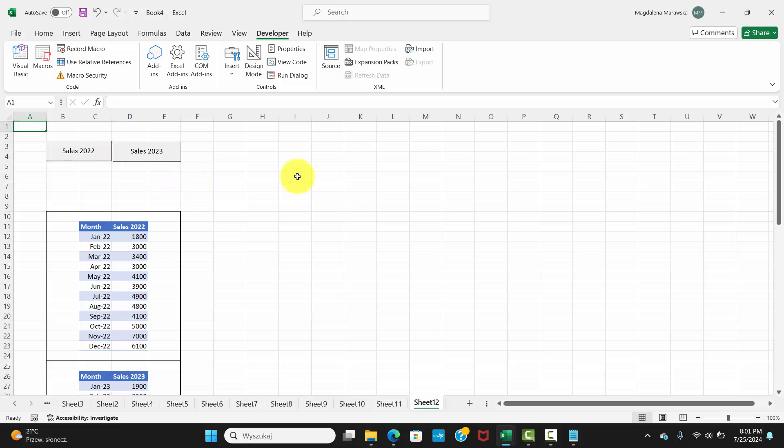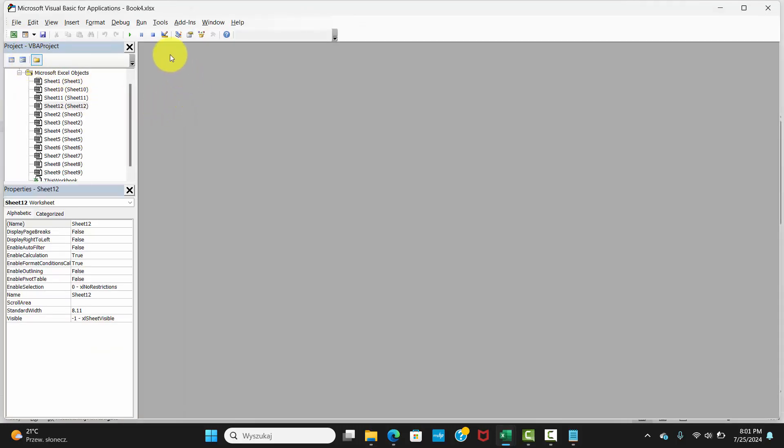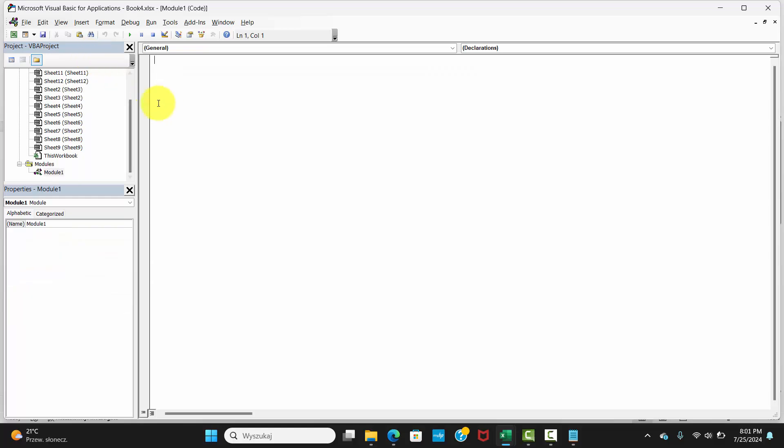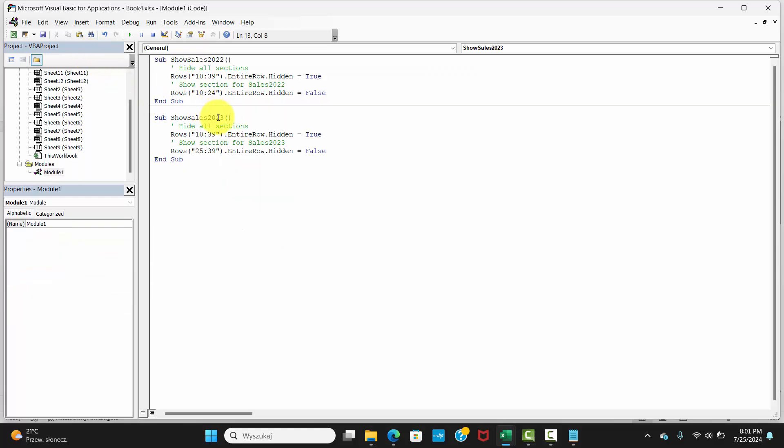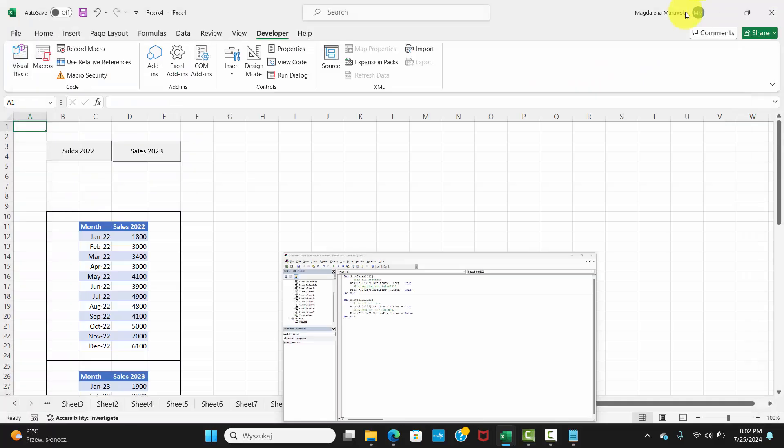Step 5. Copy and Paste VBA Code. Open VBA Editor, go to the Developer tab and click Visual Basic. Click Insert, Module to create a new module. Copy and Paste the code to show and hide sections based on the button clicked. You will find the code in the description below.